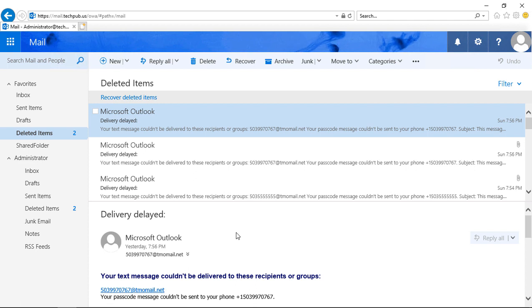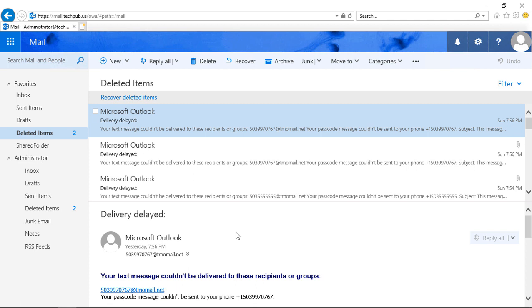When we delete an item in Outlook Web App, also known as Outlook on the Web 2019, it stays in our deleted folder. But some people want it to be deleted from the deleted folder automatically, so they don't have to go in and manually do this each time.